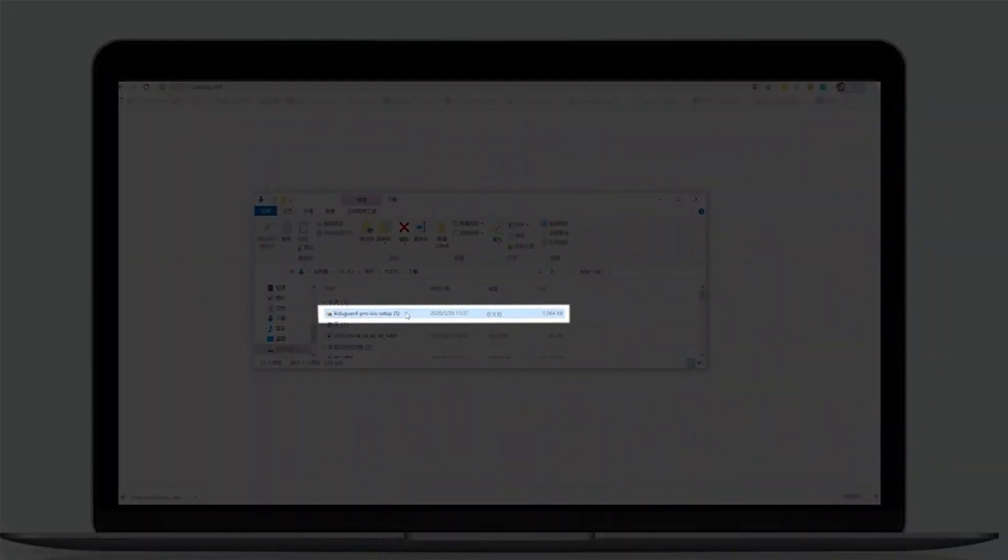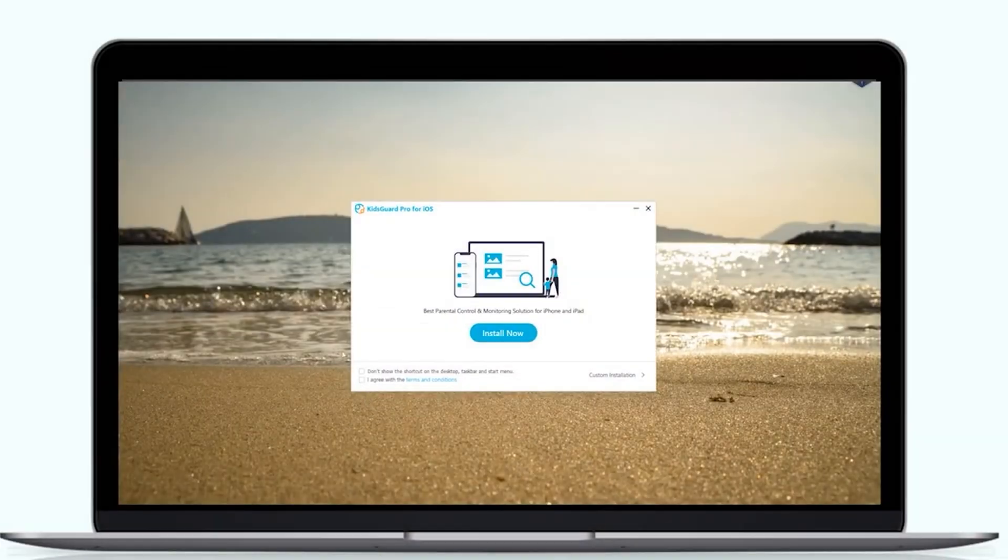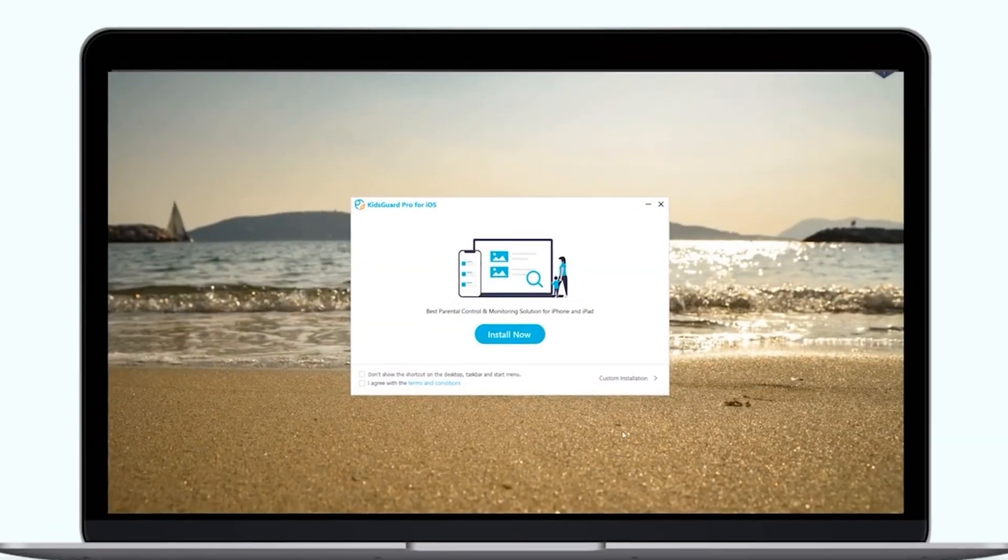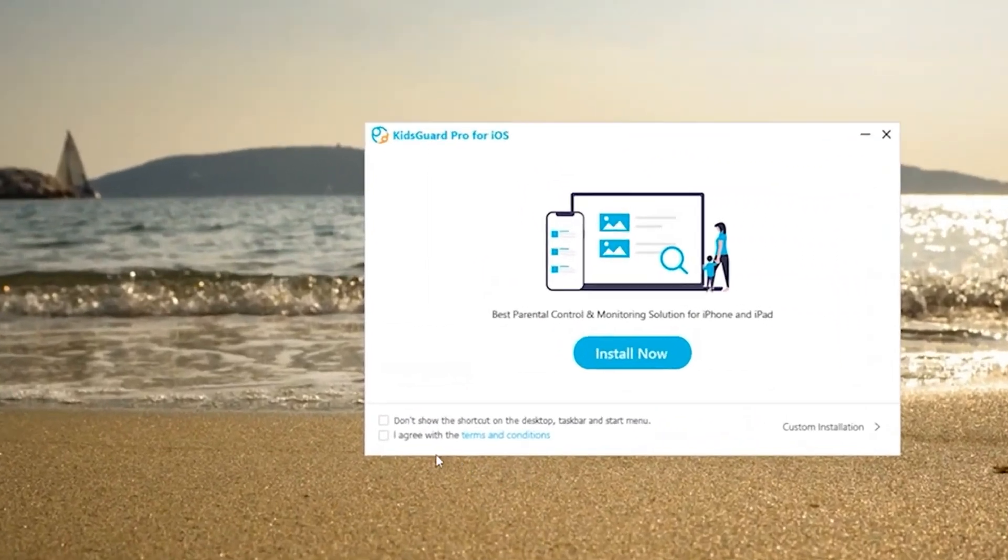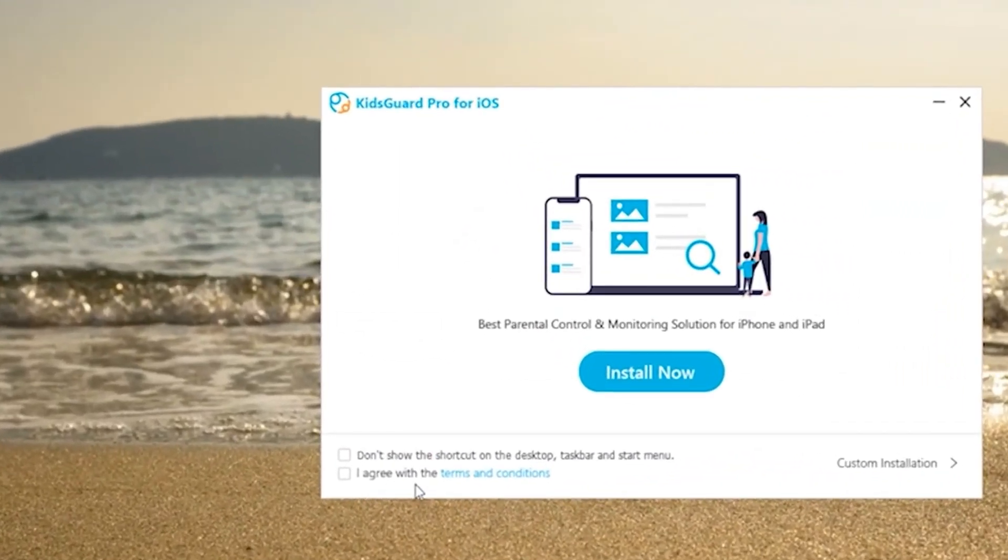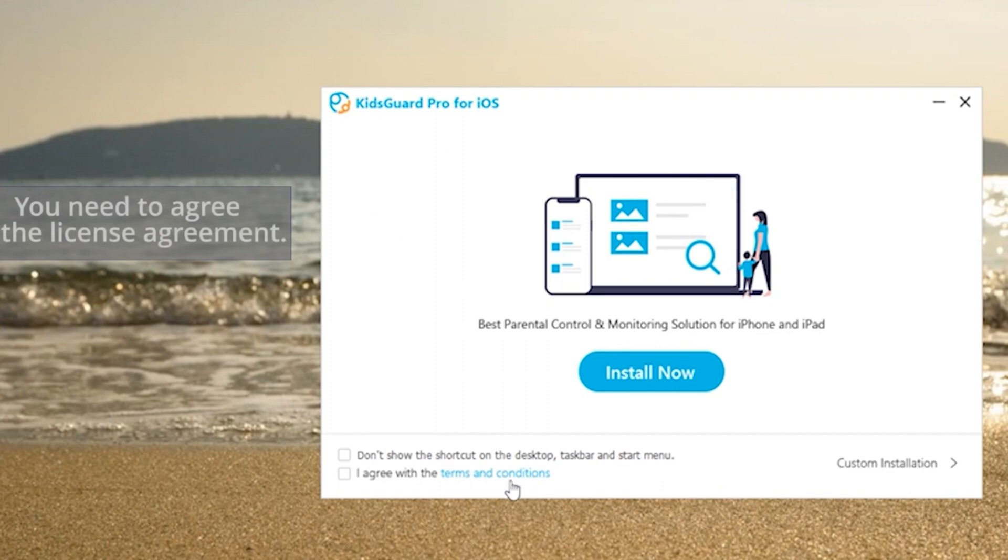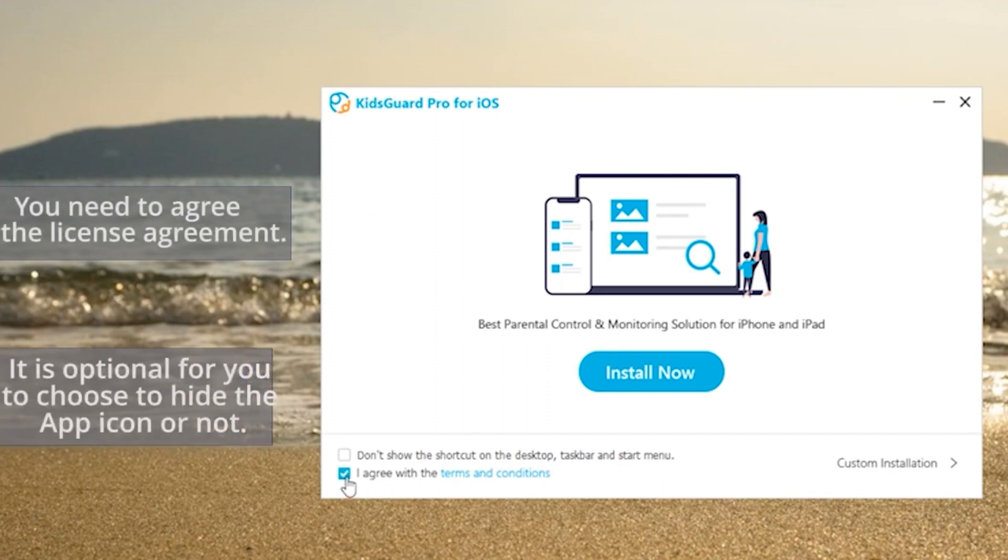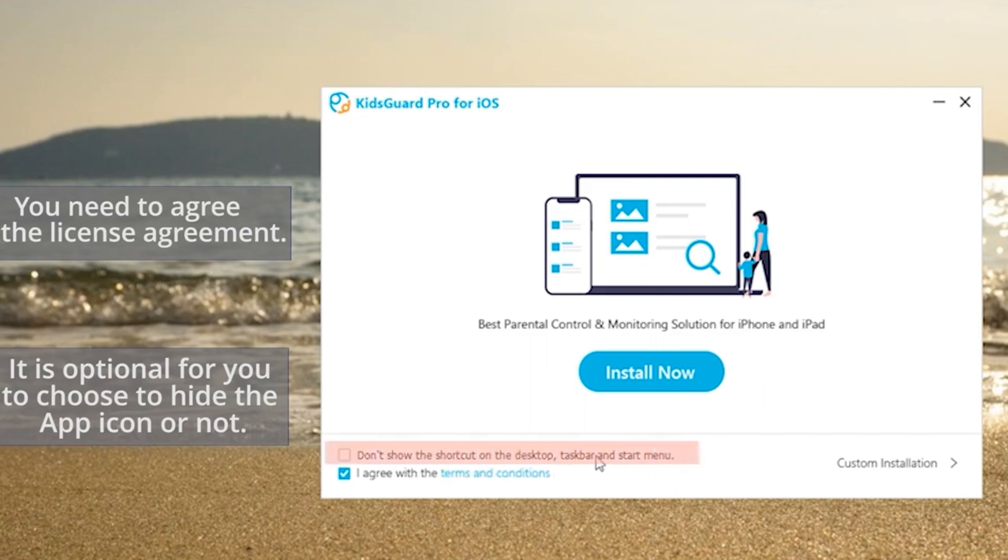After KidsGuard Pro has been successfully downloaded, click on the file to initialize the installation. To proceed further, you need to agree with the license agreement and it is optional for you to choose to hide the app icon or not. If you choose to hide, it won't show up in the menu, taskbar, as well as the desktop.